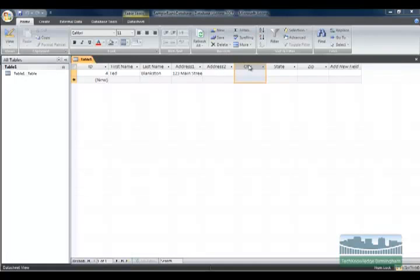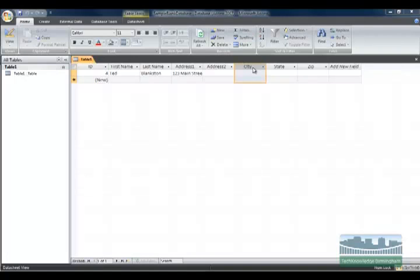What I want to do is insert an address three column between address two and city. I'm going to select city - I'm going to select the column after the point at which I want to insert the address three column.